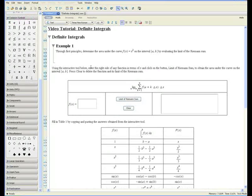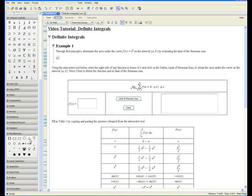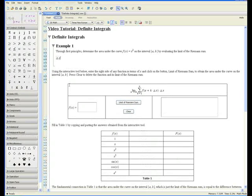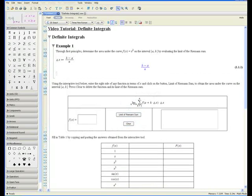To refresh your memory, I'm going to do this example again. Make sure you're in math mode, and then I denote the width of the sub-interval with delta x. The delta can be found in the miscellaneous palette. Delta x colon equals — that's how you define a constant. And the width of the sub-interval is equal to b minus a over n.